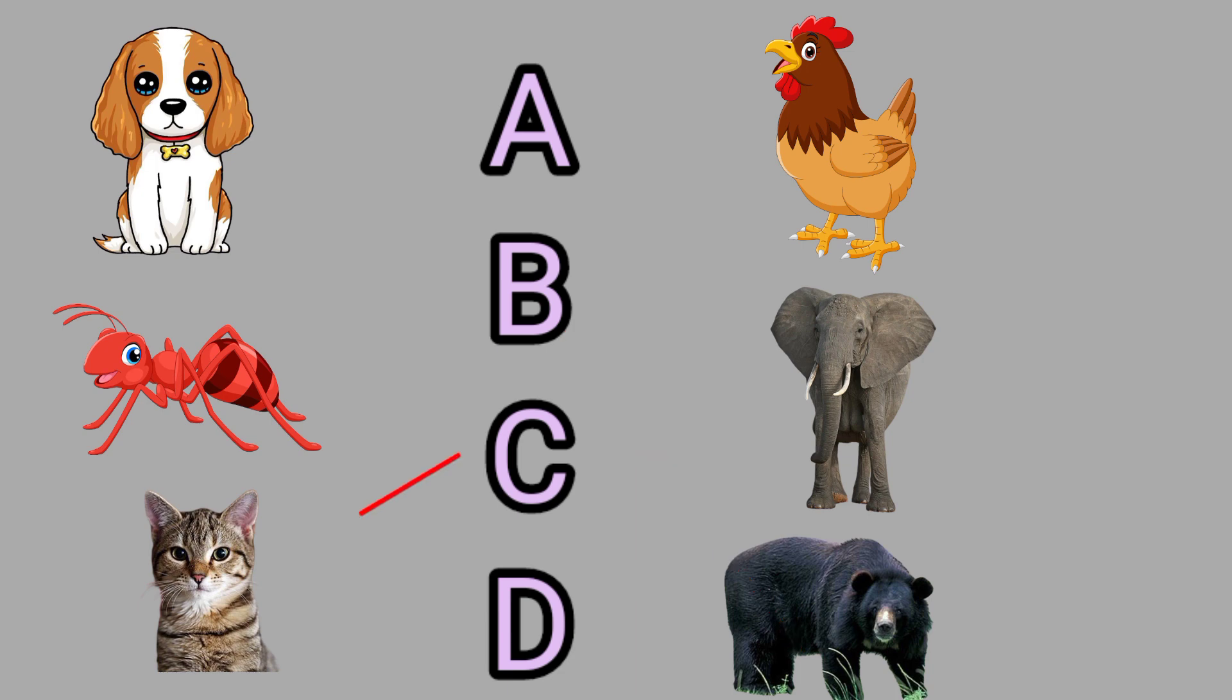C for Cat, this is a cat. D for Dog, this is a dog.